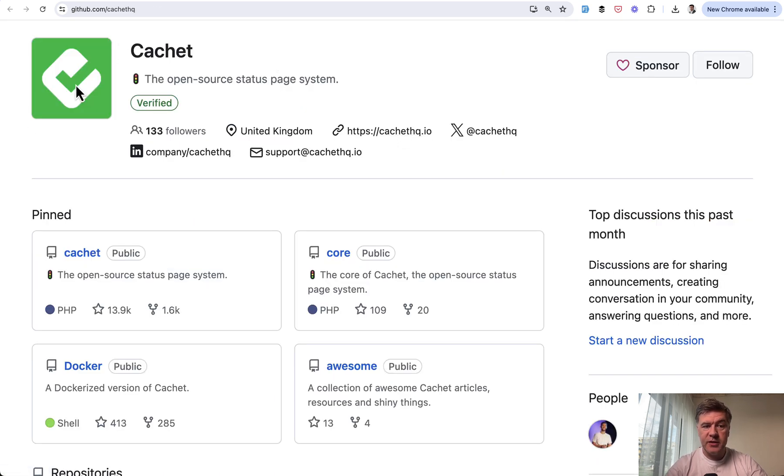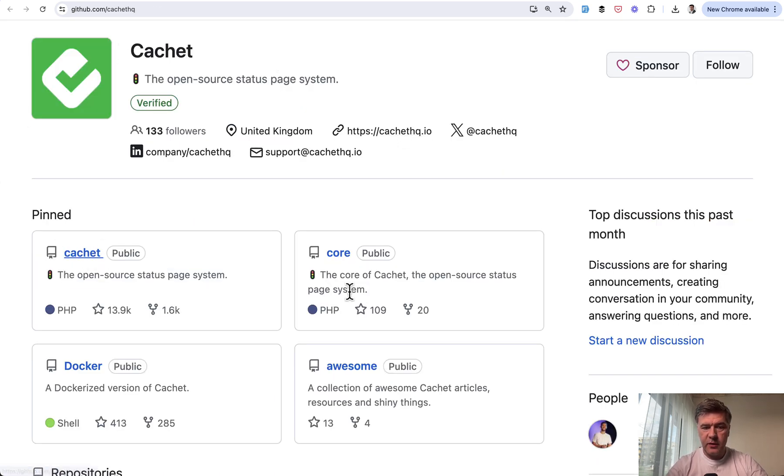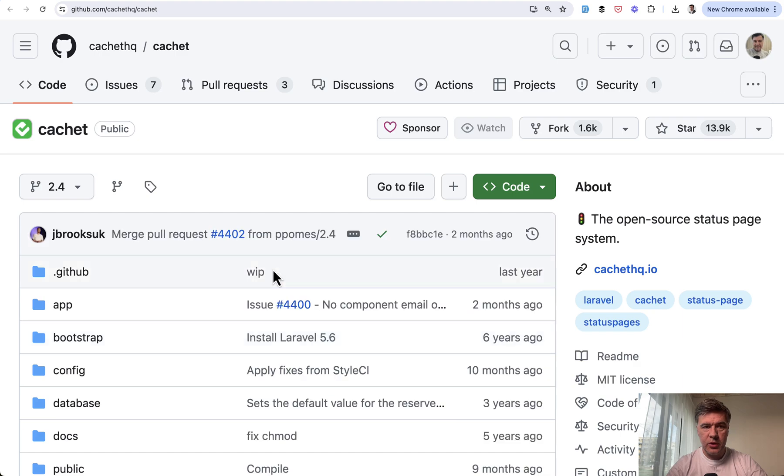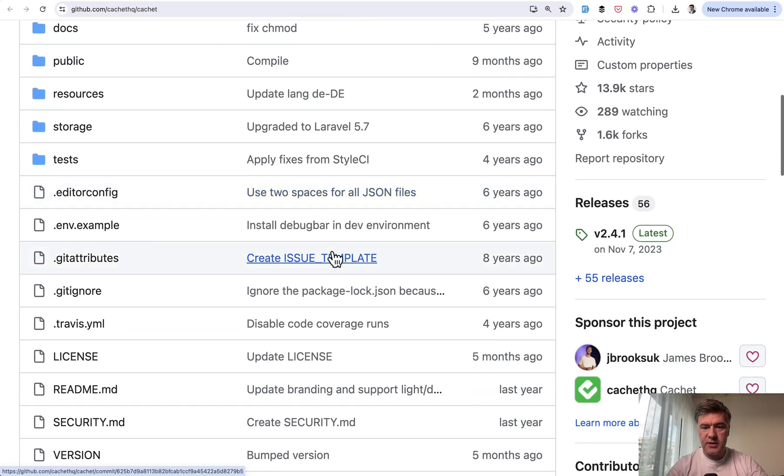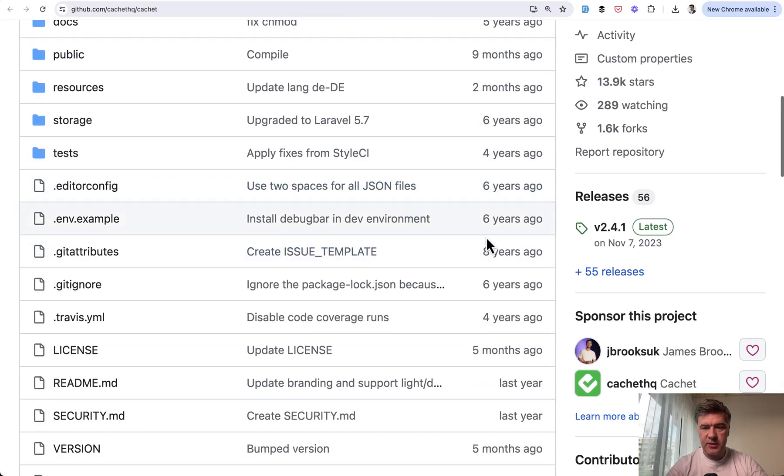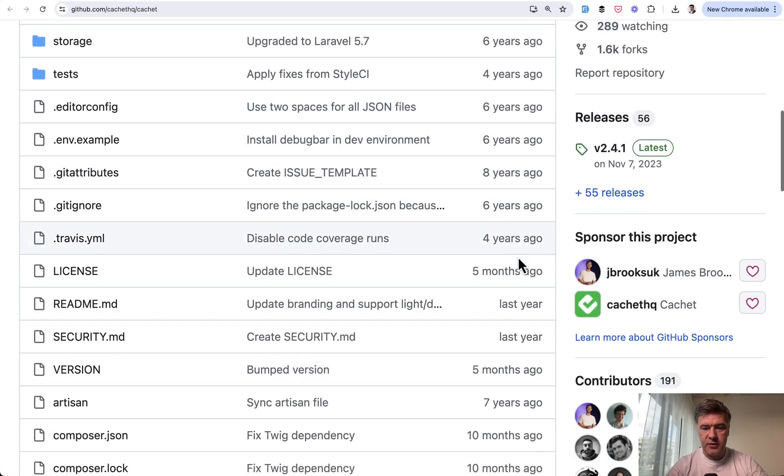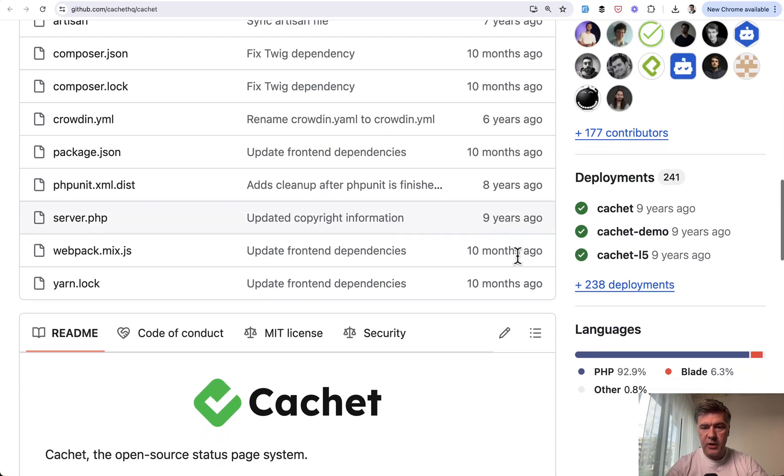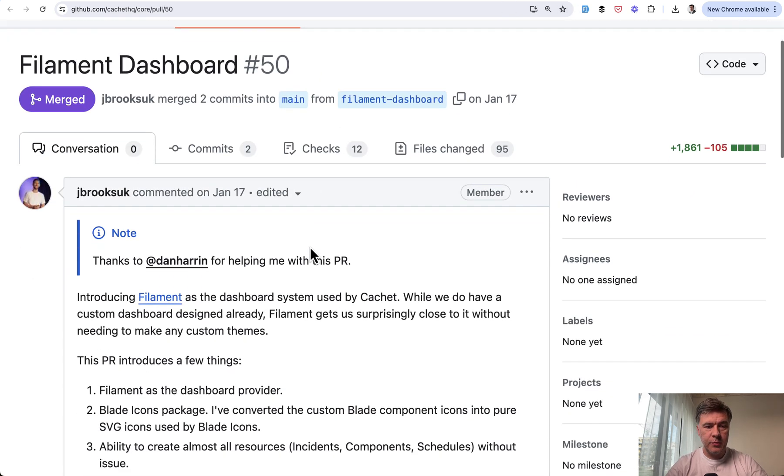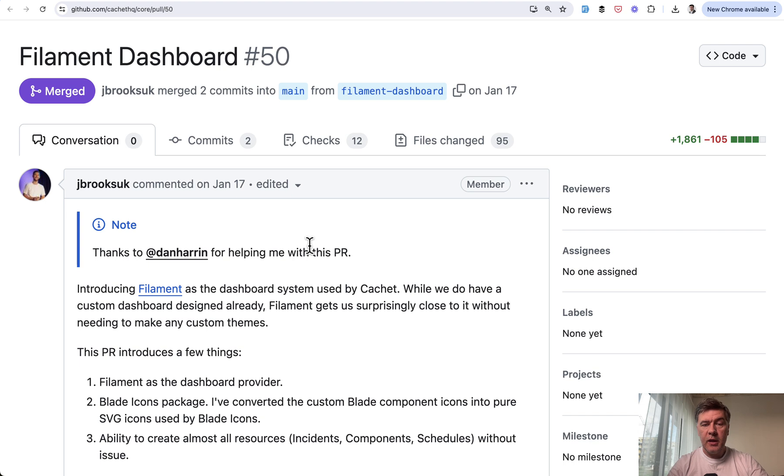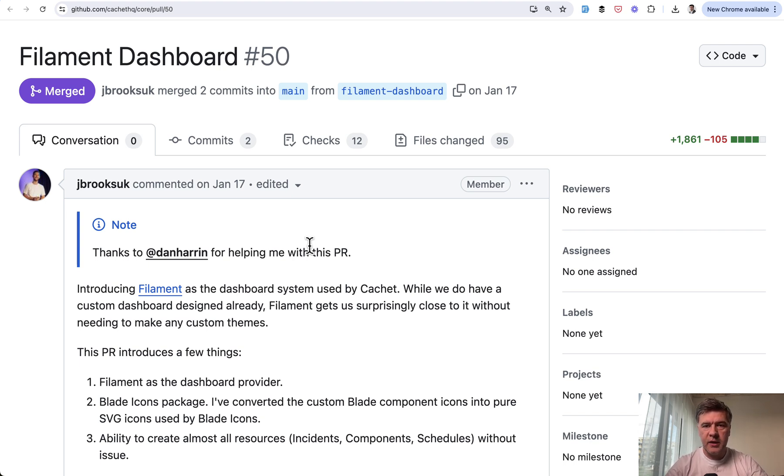The project Cachette is very old. If you take a look at the first commits of Cachette's original repository, you can see six years ago, eight years ago. It was added only this year by James Brooks. In the series of videos, I will analyze different tips, tricks, and Filament functions used.